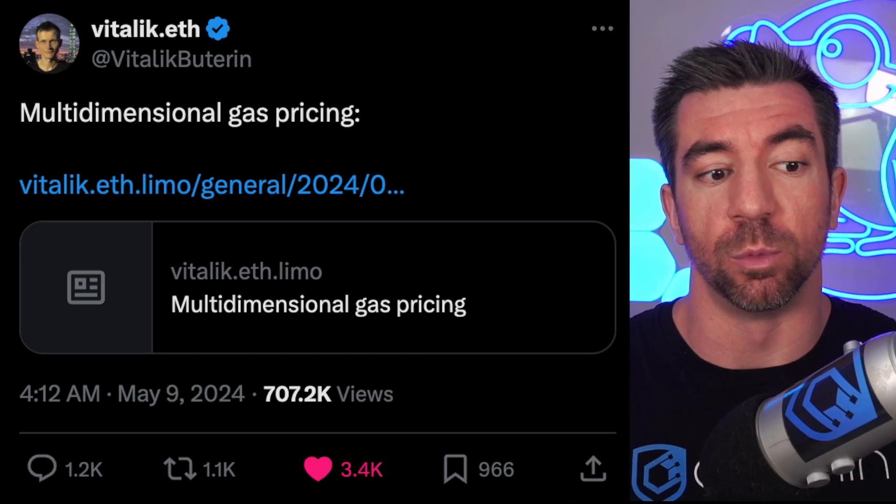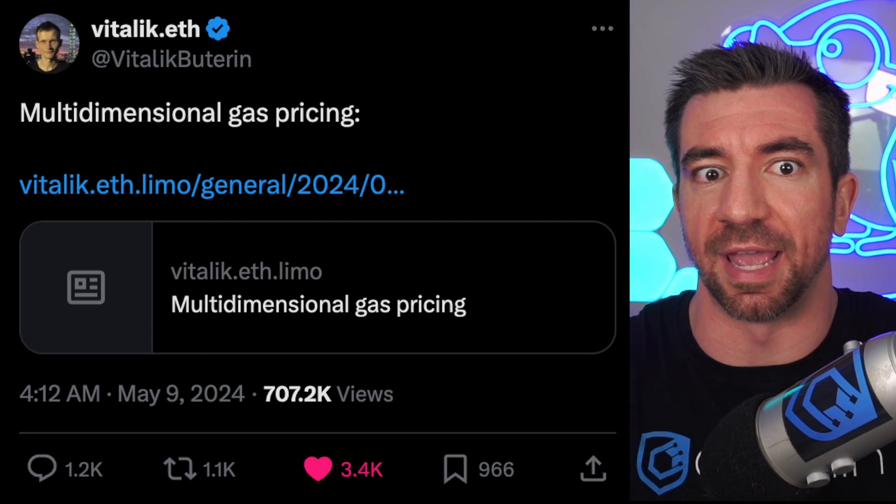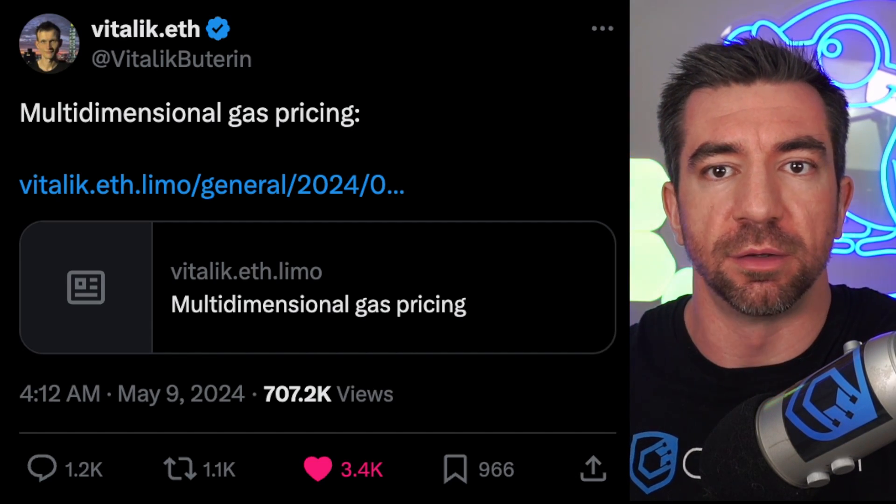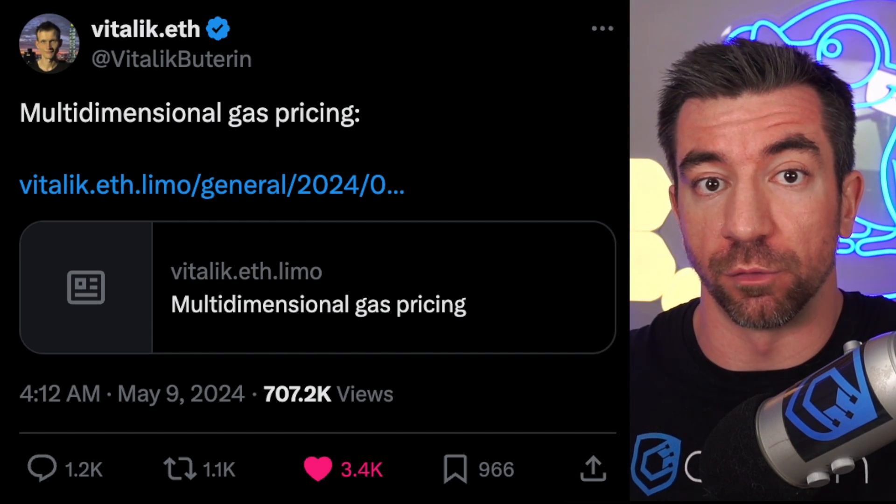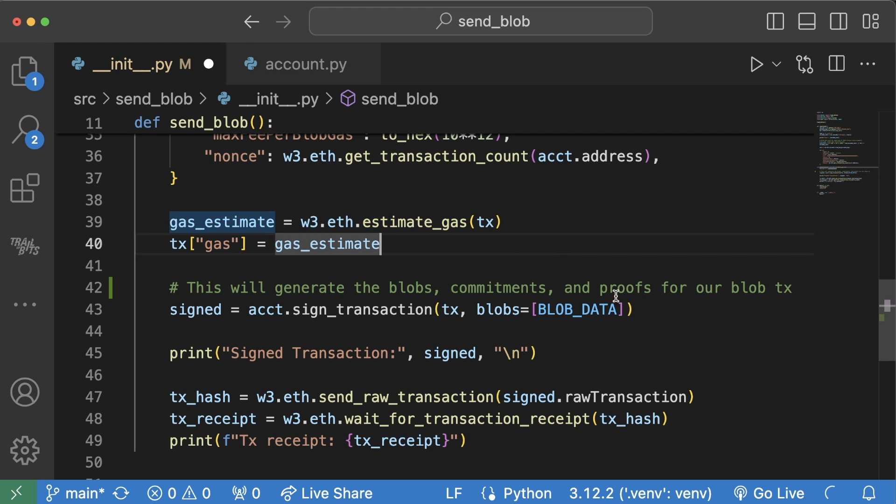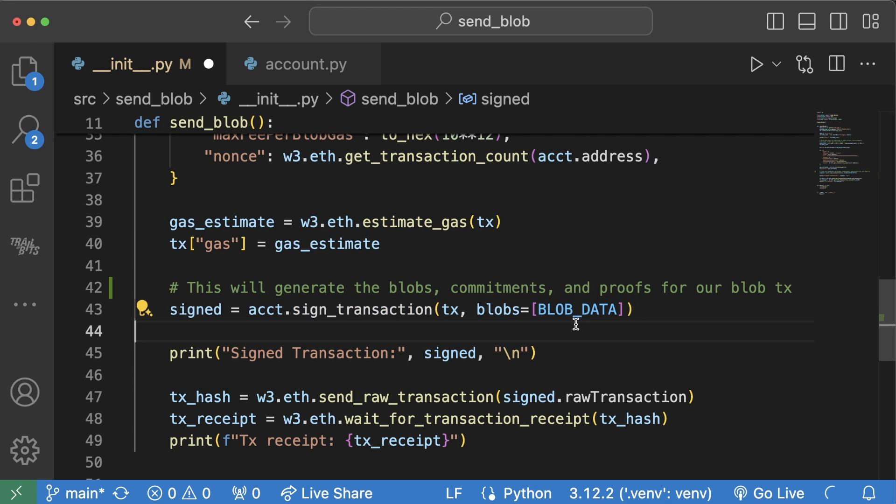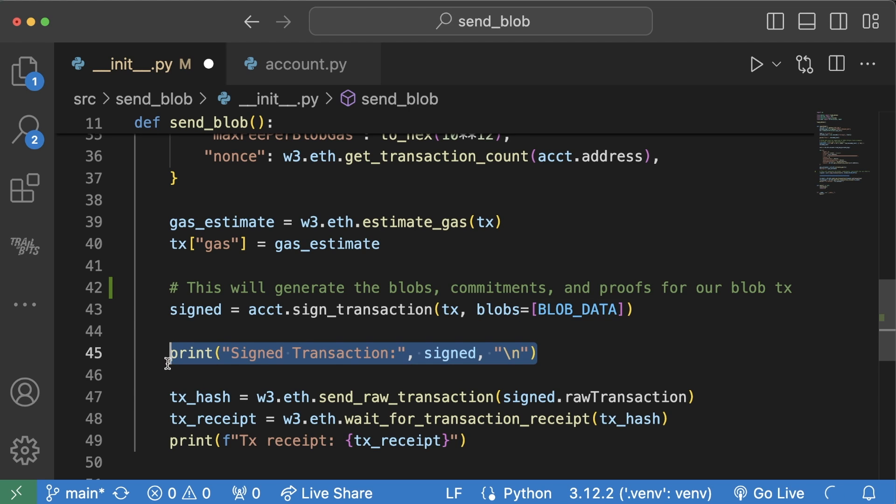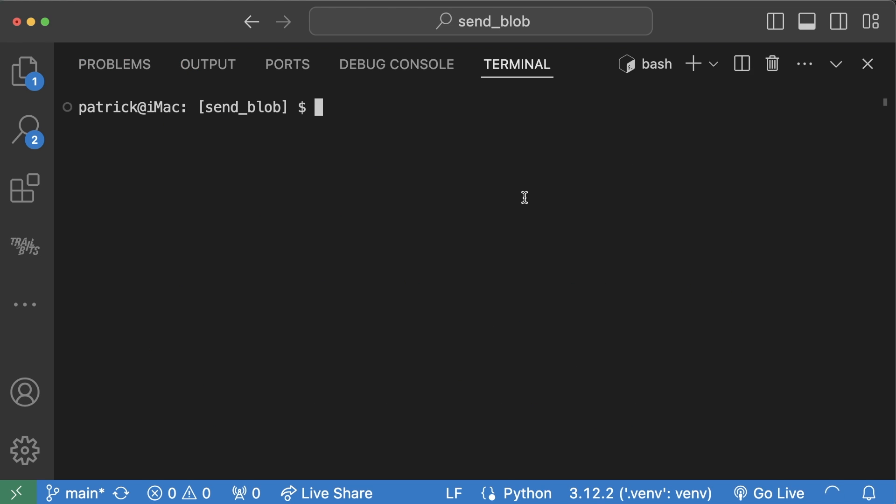One of the other really interesting implications of adding blobs is that we've essentially created a new type of gas market, a gas market for blobs, which has a whole bunch of interesting downstream effects. Video for another time. And then finally, we set up a gas estimate. We sign our transaction and all we do is we add our blob data to a little blob compartment of our transaction. We sign it and then we send it.